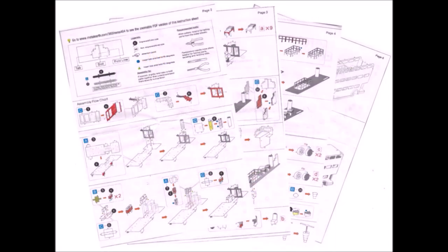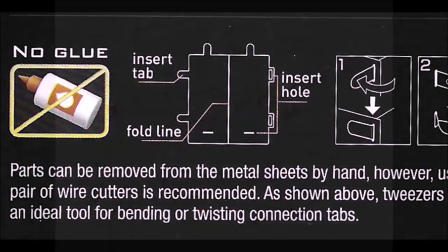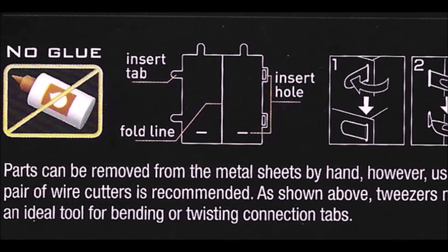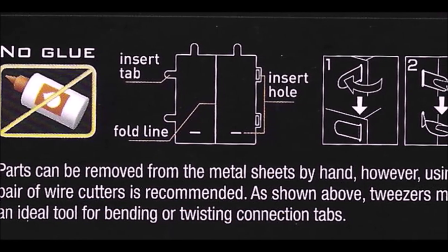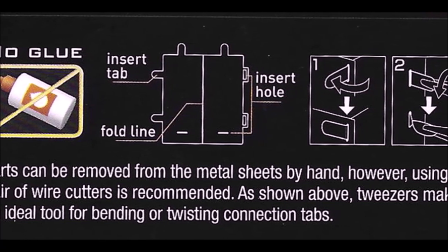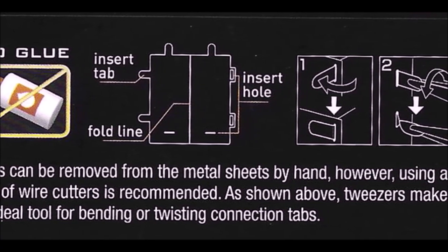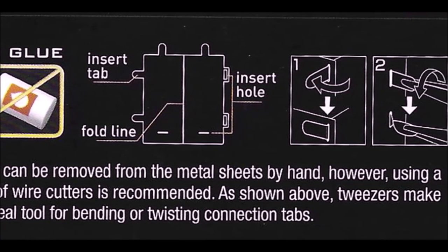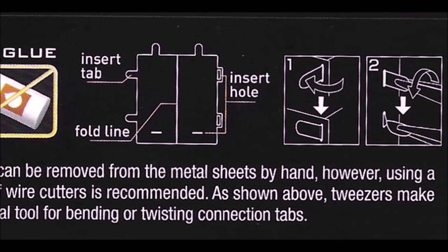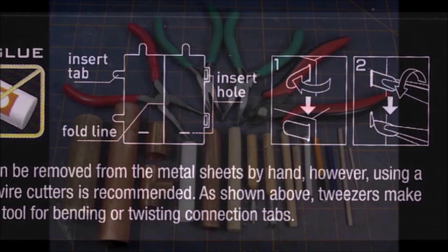Tons of instructions, pages and pages of instructions with few if any words. I like that. Now you don't glue or solder these together. They have an ingenious method of pins and holes, and you either push the pin over or you take it and give it a squeeze.